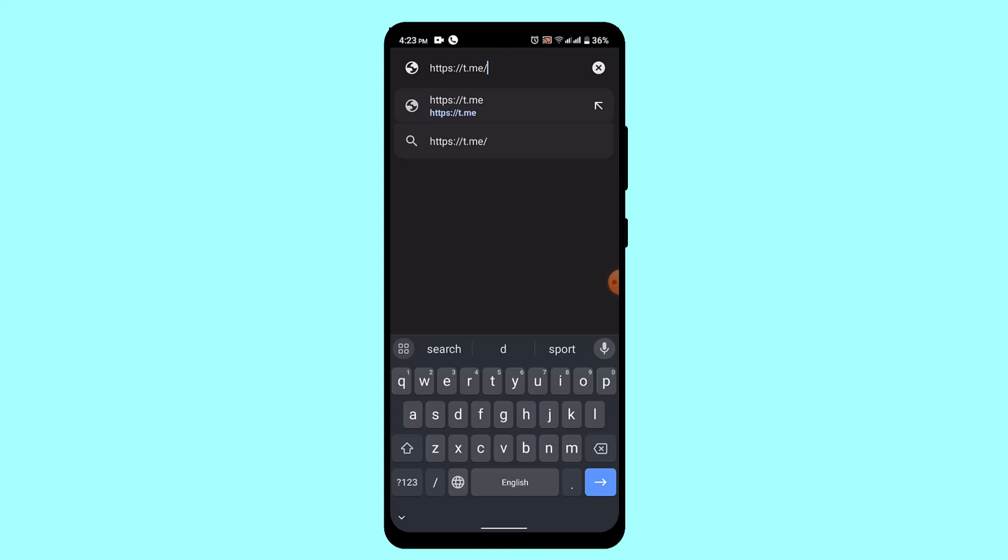After that, what you can do is simply go ahead and paste in the link of that particular group which you actually want to join. Once you do that, you'll be able to join the Telegram group without a link.